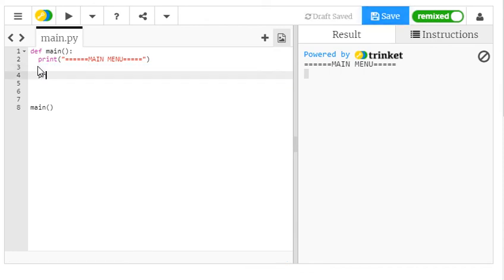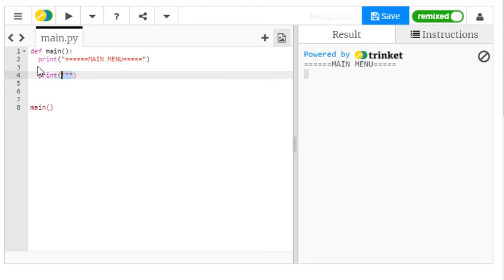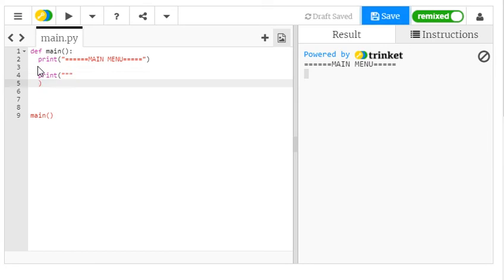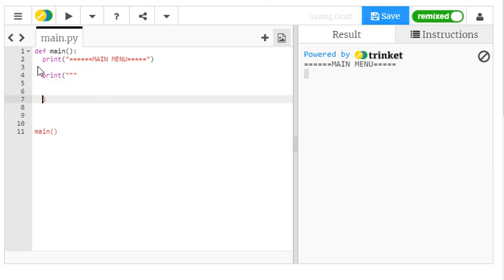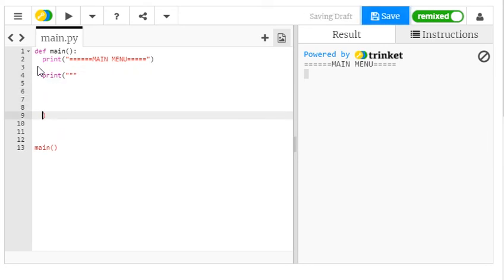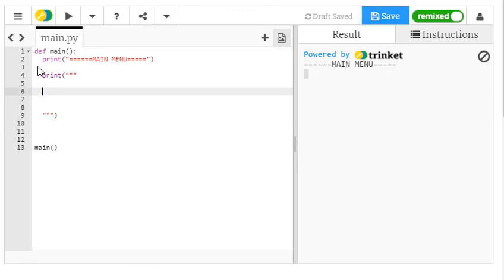And that is simply to write print, open brackets, and use three speech marks, triple quotations in a row. Then right at the bottom, I'm going to end with three speech marks, triple quotation.